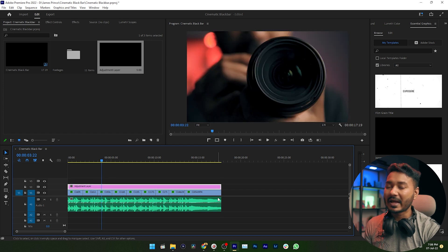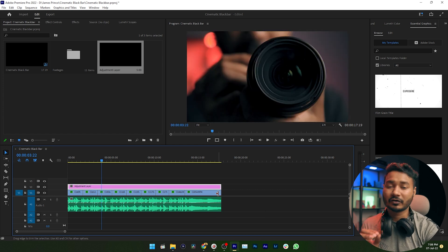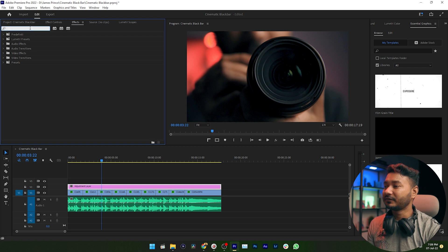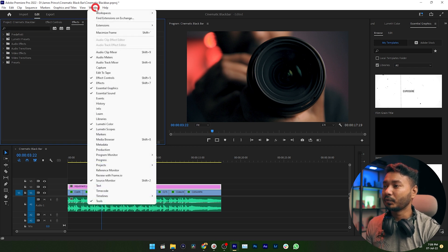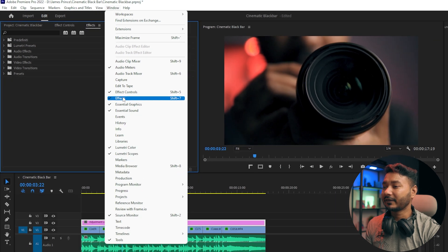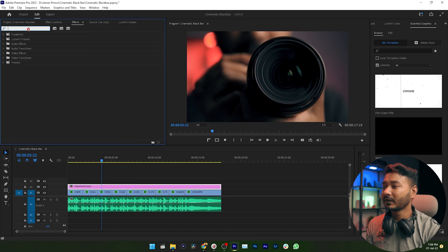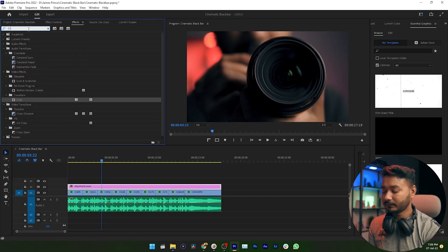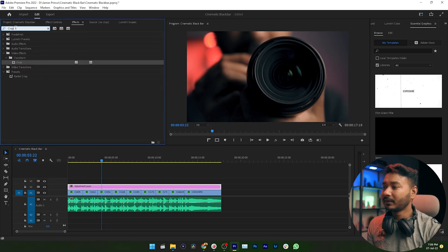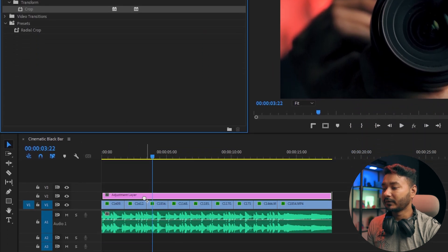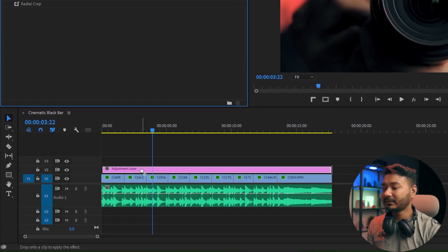Now you need to apply an effect called Crop. You need to go to Effects panel, then you need to search for Crop. If you don't see Effects panel, then you can go to Window, then you can enable Effects panel. Then search Crop. Now click and drag this Crop effect on top of your adjustment layer.